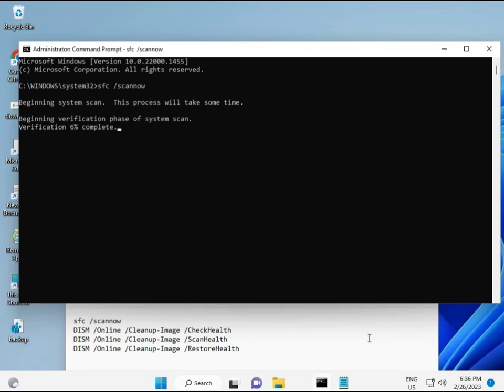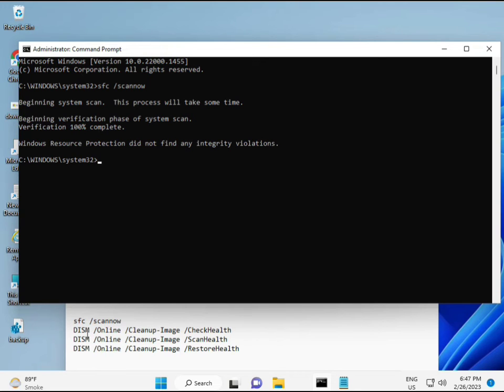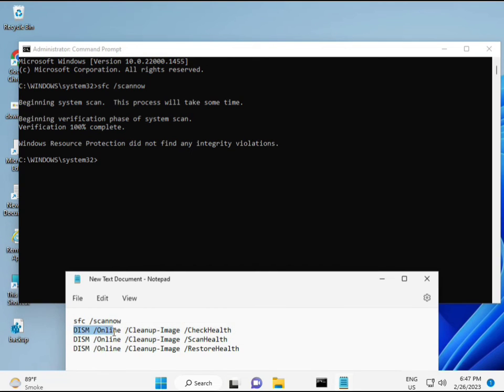And all commands I will give you in description. So you can manually type or copy paste, whatever you want to do.